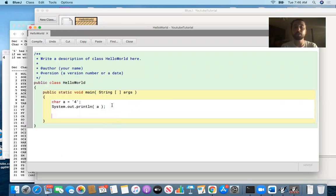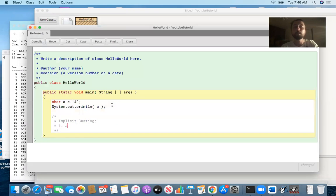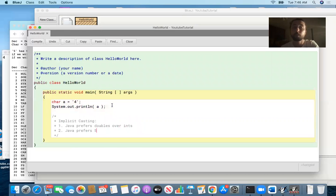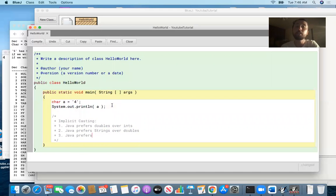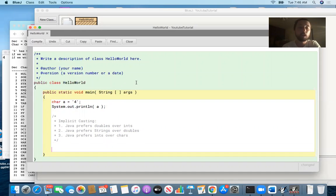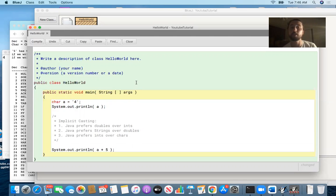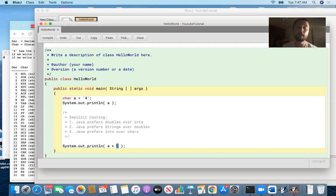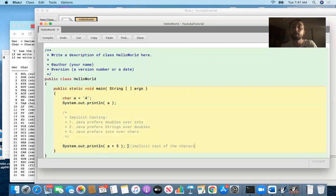We've already talked about implicit casting. Java prefers doubles over ints — so if you're combining an int with a double, the int becomes a double. We also know that Java prefers strings over doubles. But we can also say that Java prefers ints over chars. So what happens if you do system.out.println of a plus 5? The variable a refers to the character '4'. Java sees this arithmetic expression combining a character with an int. In order to do that, it performs an implicit cast of the character value of a to an int, and then that int is added to 5.